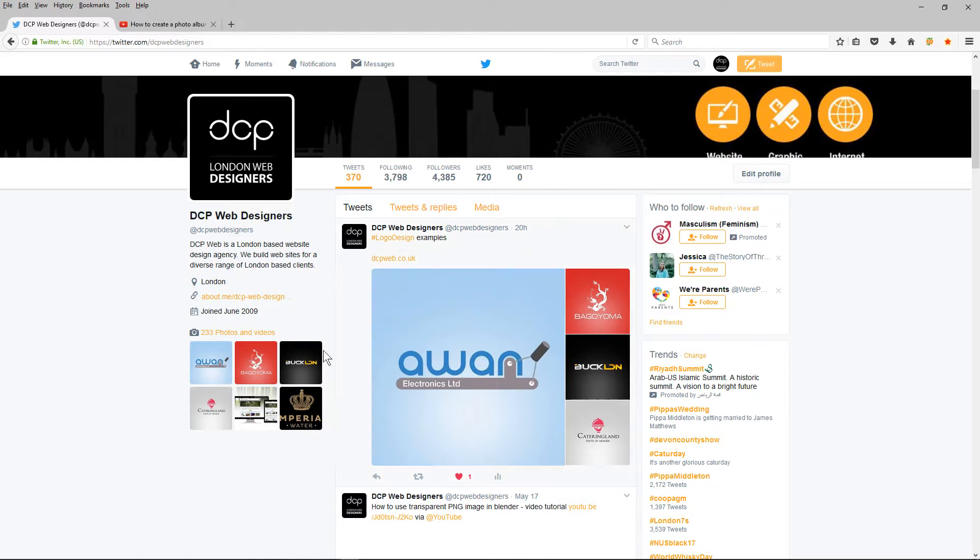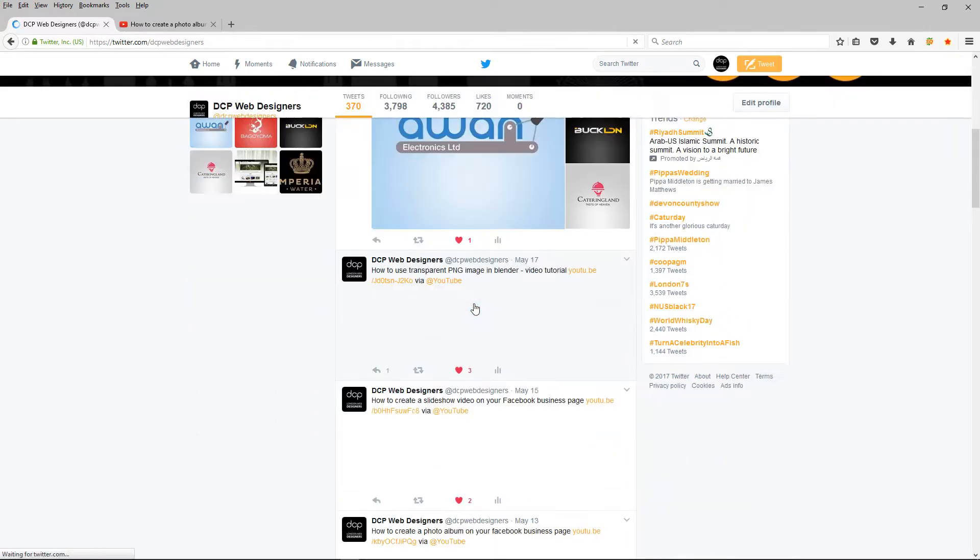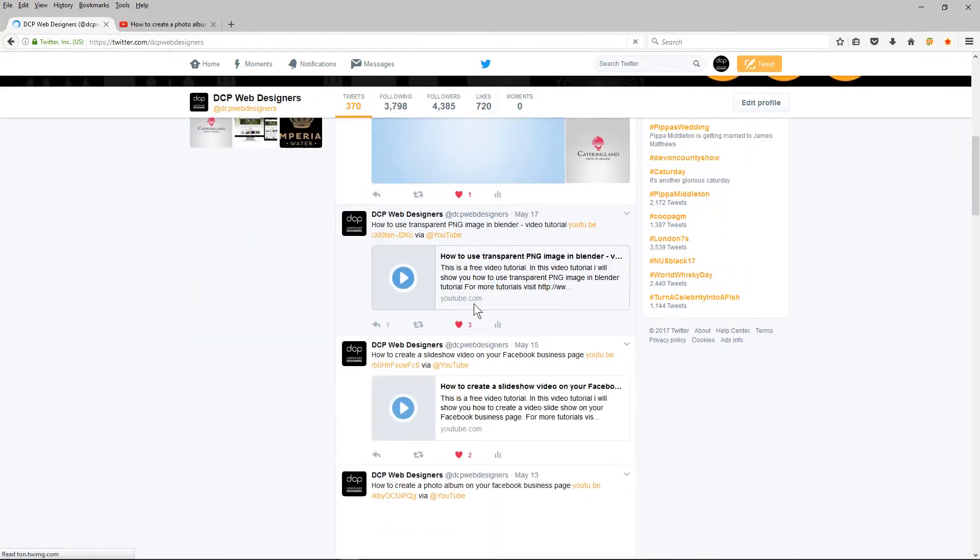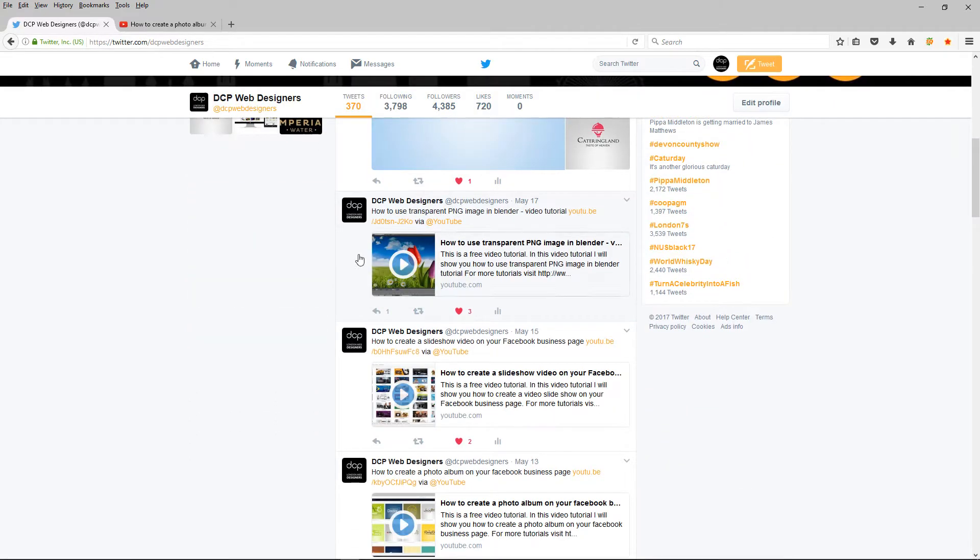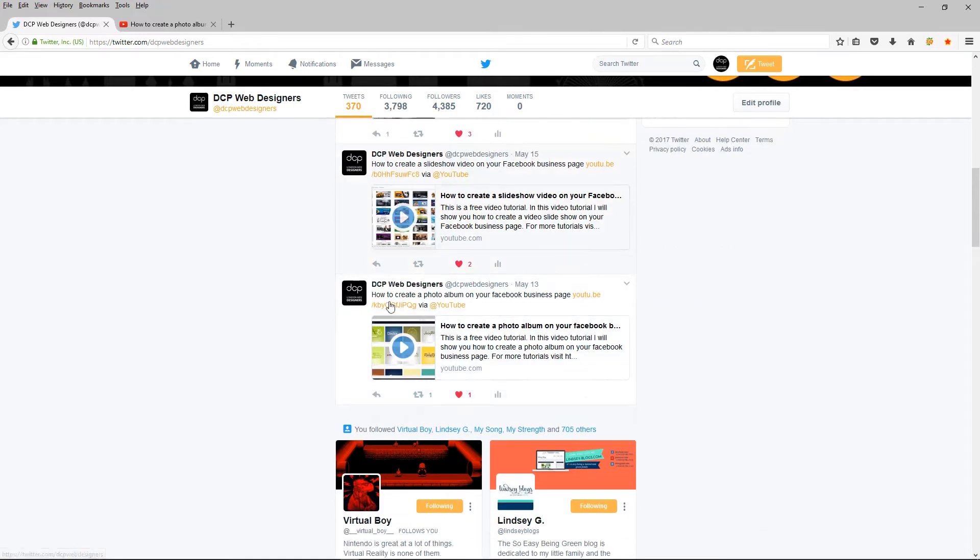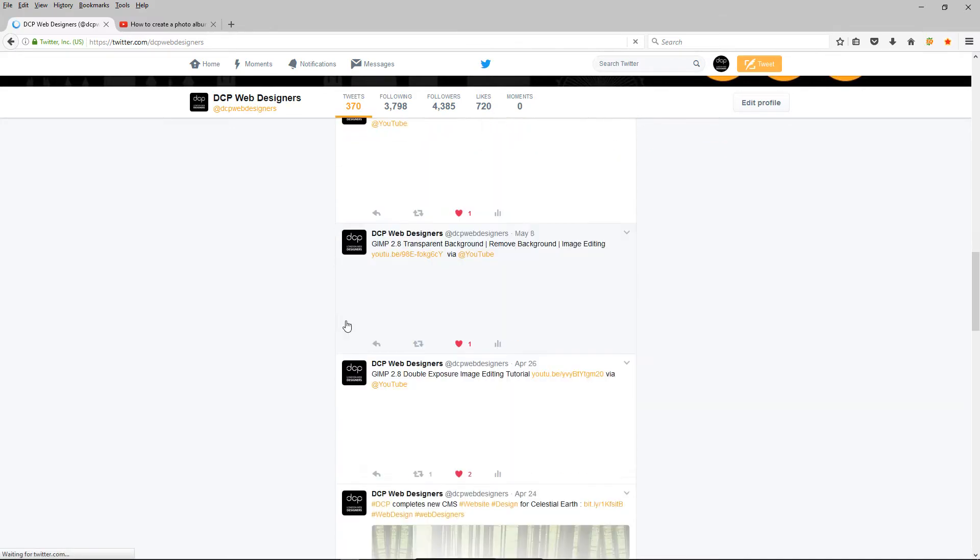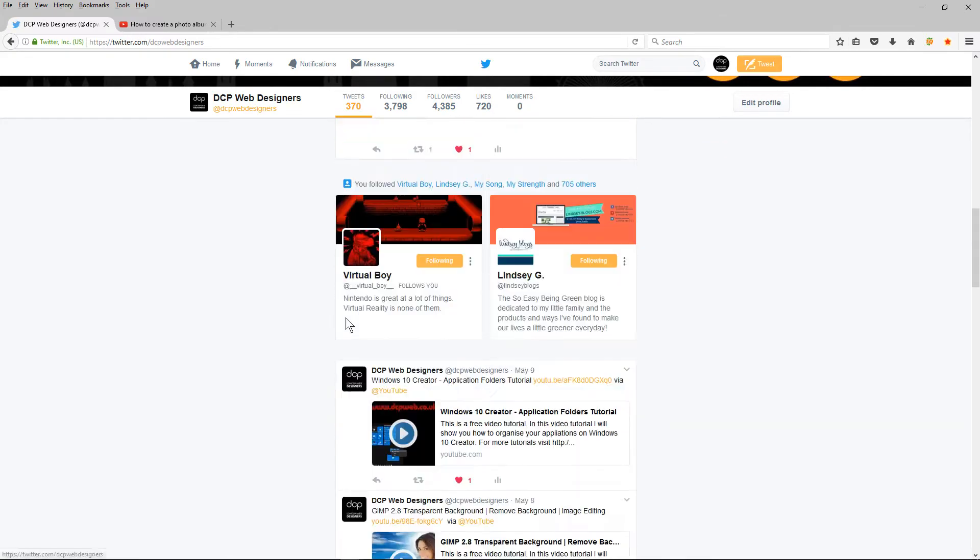If I scroll down you'll see all of these videos. These are tutorials I've made on YouTube and I've posted them from YouTube directly onto my Twitter profile. You can see quite a lot of tutorials here. They're also posted on my YouTube channel.